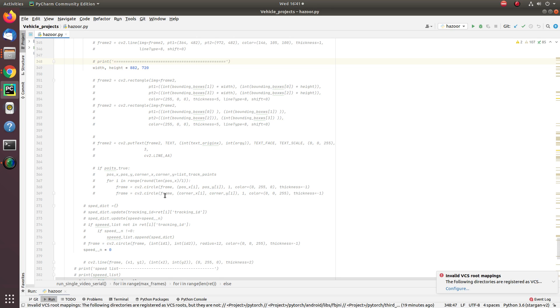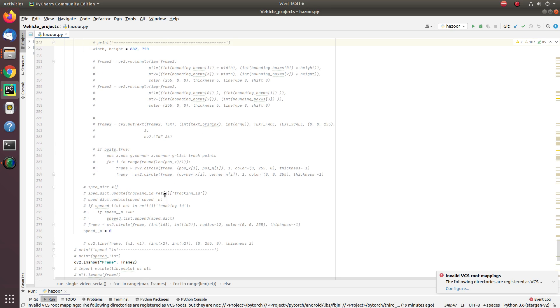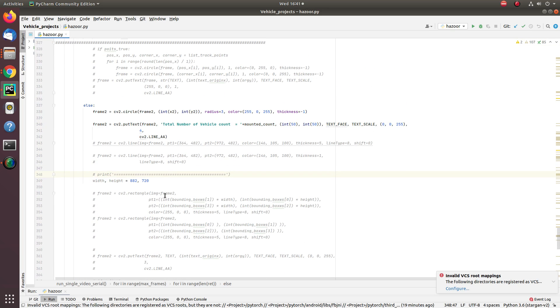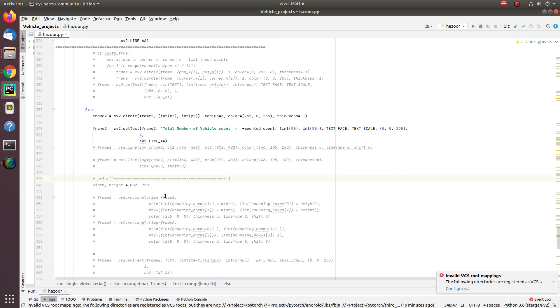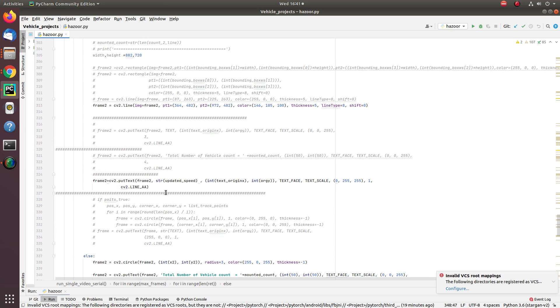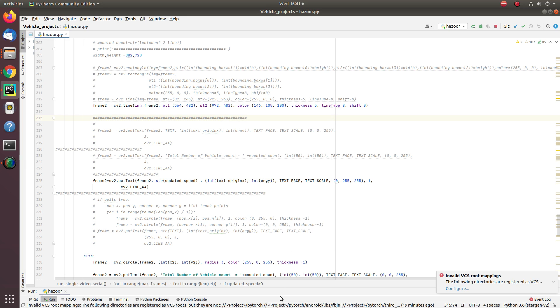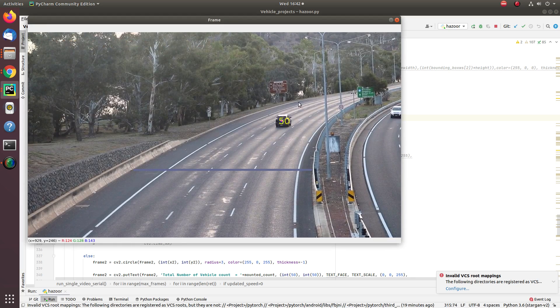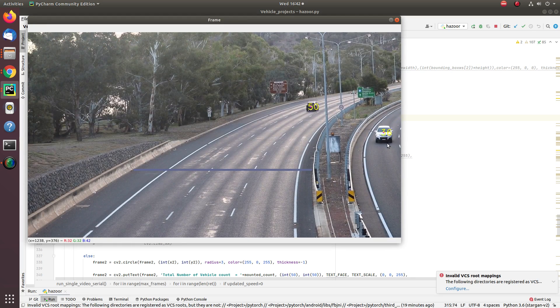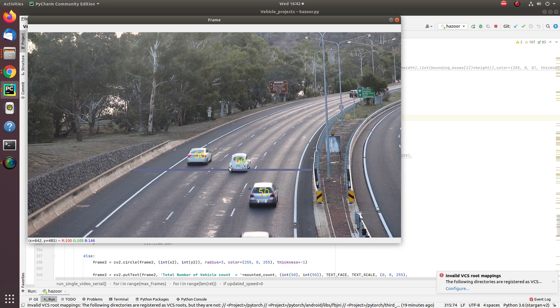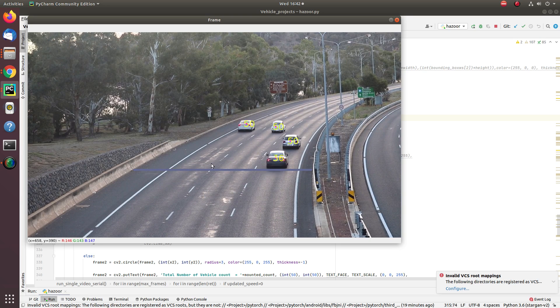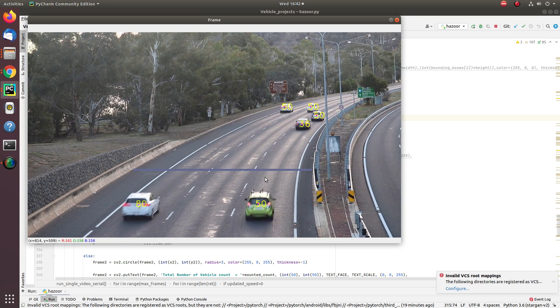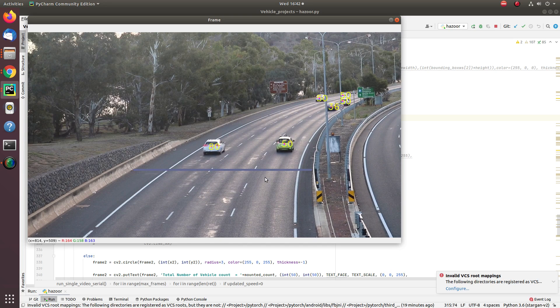This implementation also works in real-time CCTV footage as well. Updated is the speed. Let's run for speed detection. You can see here: 50, 36 miles per hour, 50 miles per hour. Every vehicle speed is detecting with the help of normal camera.